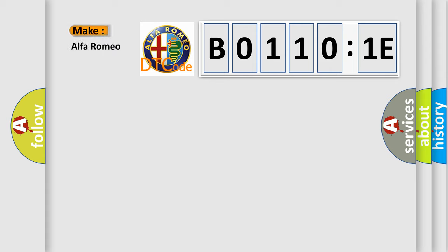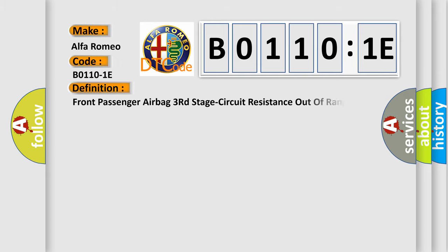So, what does the diagnostic trouble code B01101E interpret specifically for Alfa Romeo? The basic definition is: front passenger airbag third stage circuit resistance out of range.